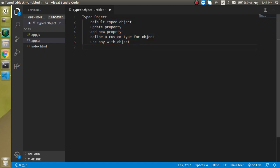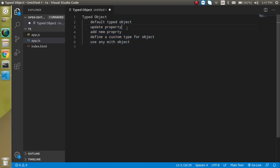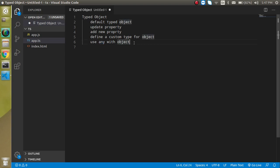First of all, we will see what is the default TypeObject, then how we can update a property and how we can add a new property and how we can define the custom type for our object in TypeScript and what is the role of any with the TypeScript objects.